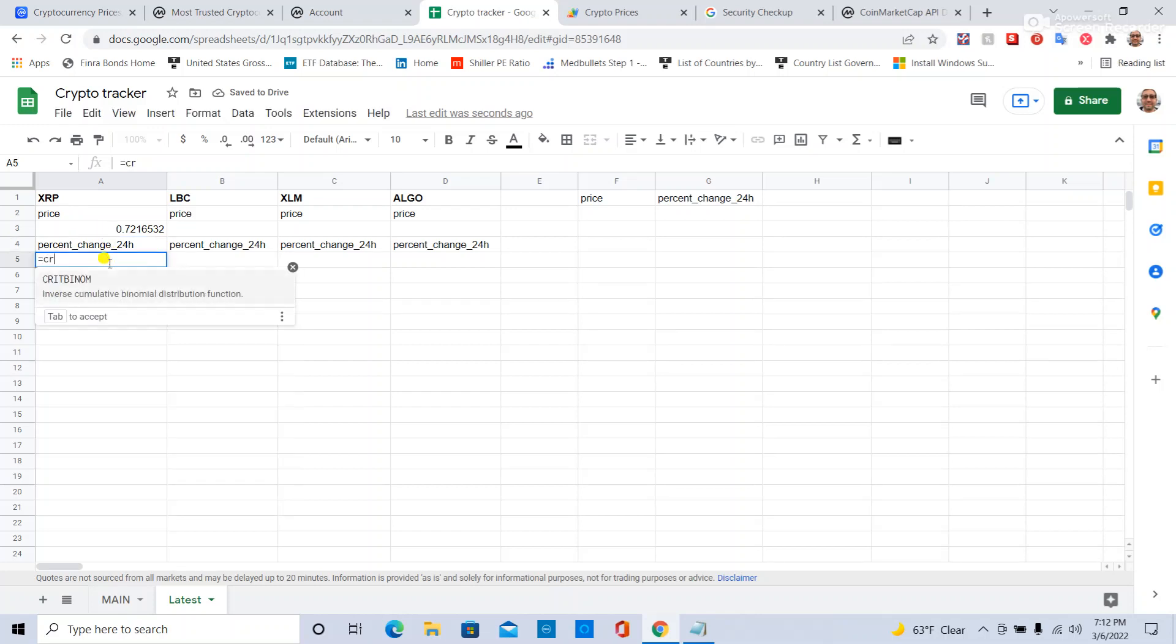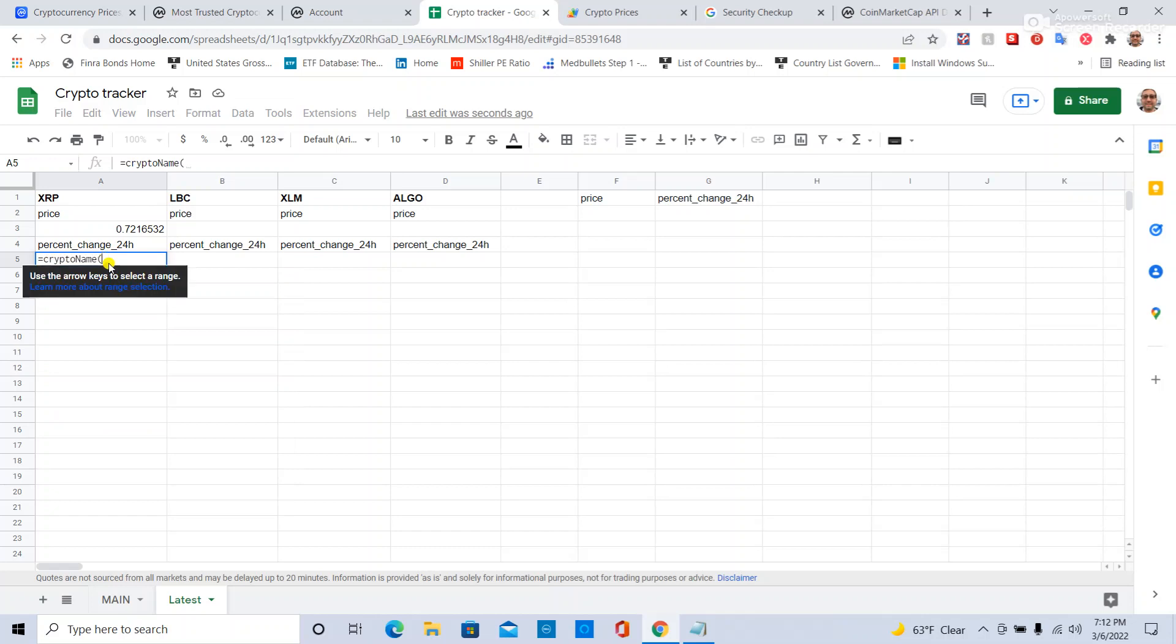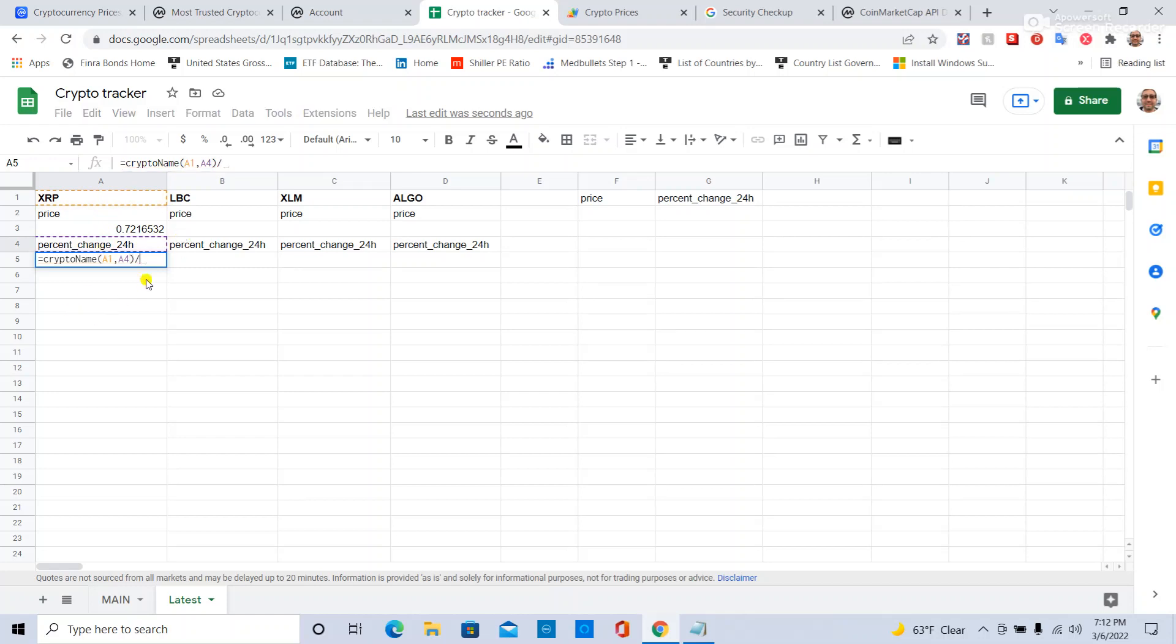And then here for PercentChange, I can say crypto name equals the crypto, comma, and then this attribute. And since I already had Google Sheets format this as a percentage, I'm going to say divide by 100 to get the accurate number.